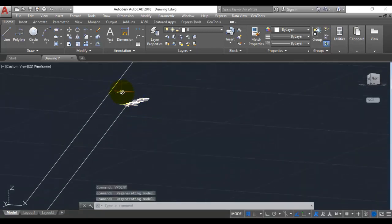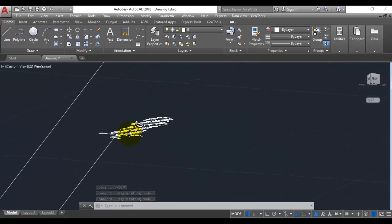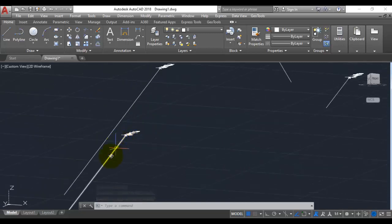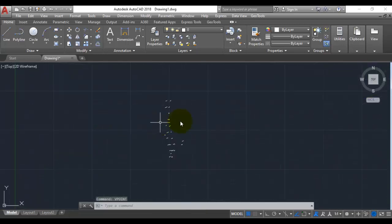If you zoom in here at the top you have the borehole block with all the attributes, and these lines represent the dip and strike direction. We are in the plan view now.